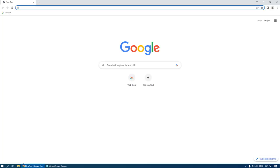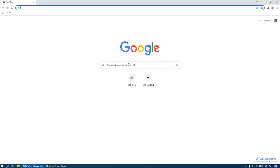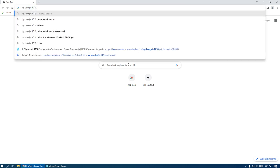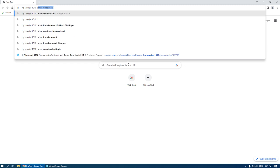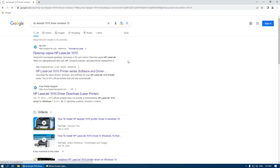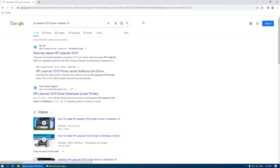First of all, go to your browser. In the search bar, input 'HP LaserJet 1010 driver'. The first link you can see is support.hp.com — go to this link.